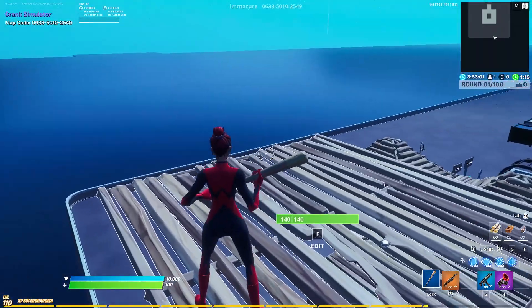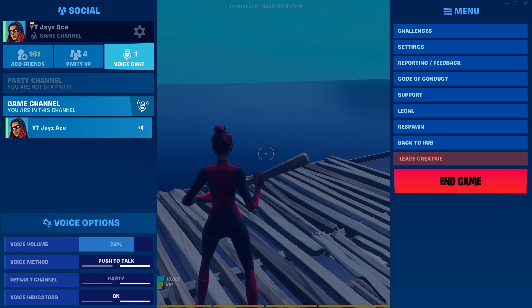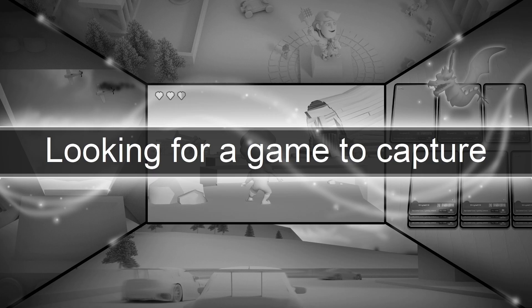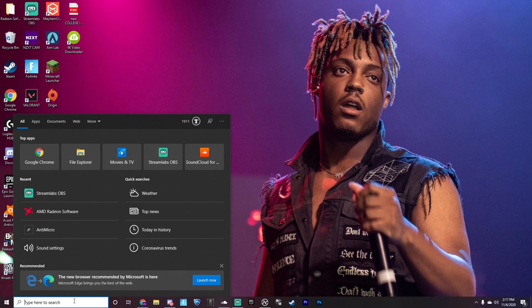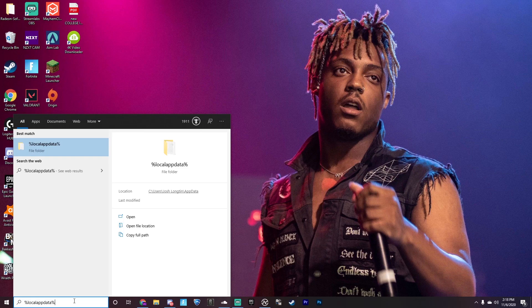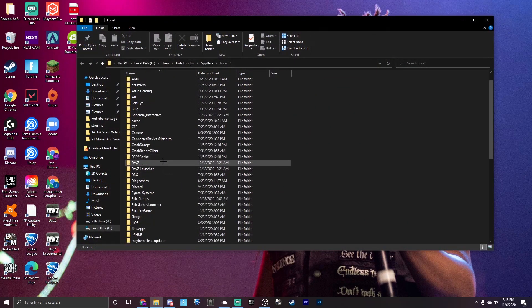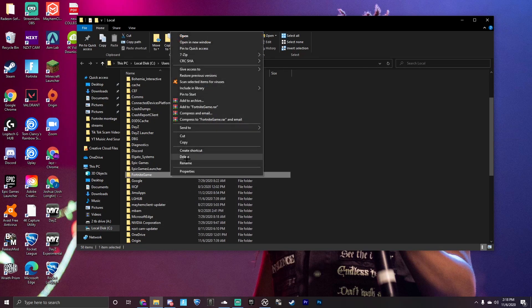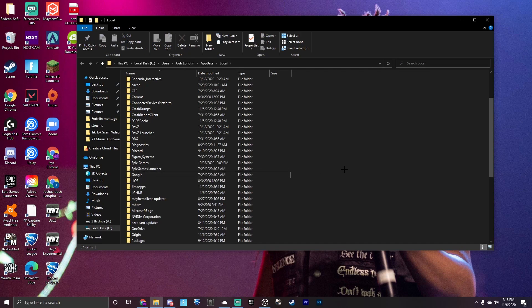What you want to do is close out of Fortnite, then go into your search bar and type in %localappdata%. You have to type in the entire thing — there's no shortcut. It'll bring you to a folder, and then you want to find FortniteGame and just straight up delete it. You're going to have to do this every single time you load back into Fortnite, which is kind of annoying, but it literally gives you zero input delay when you're editing.